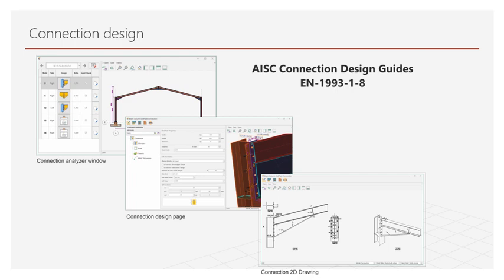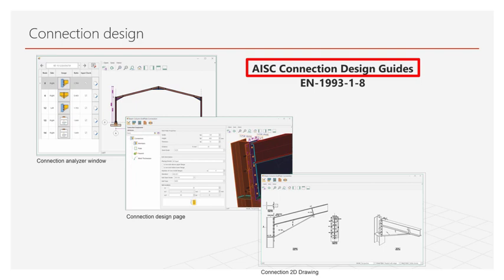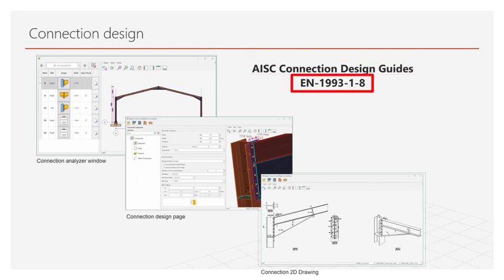While making the connection calculations, if the selected steel structure design regulation AISC 360 is based on regulation, AISC 360-16 and design guides published by AISC, if Eurocode 3 is selected, the strength of the connection is checked based on Eurocode 3-1-8.